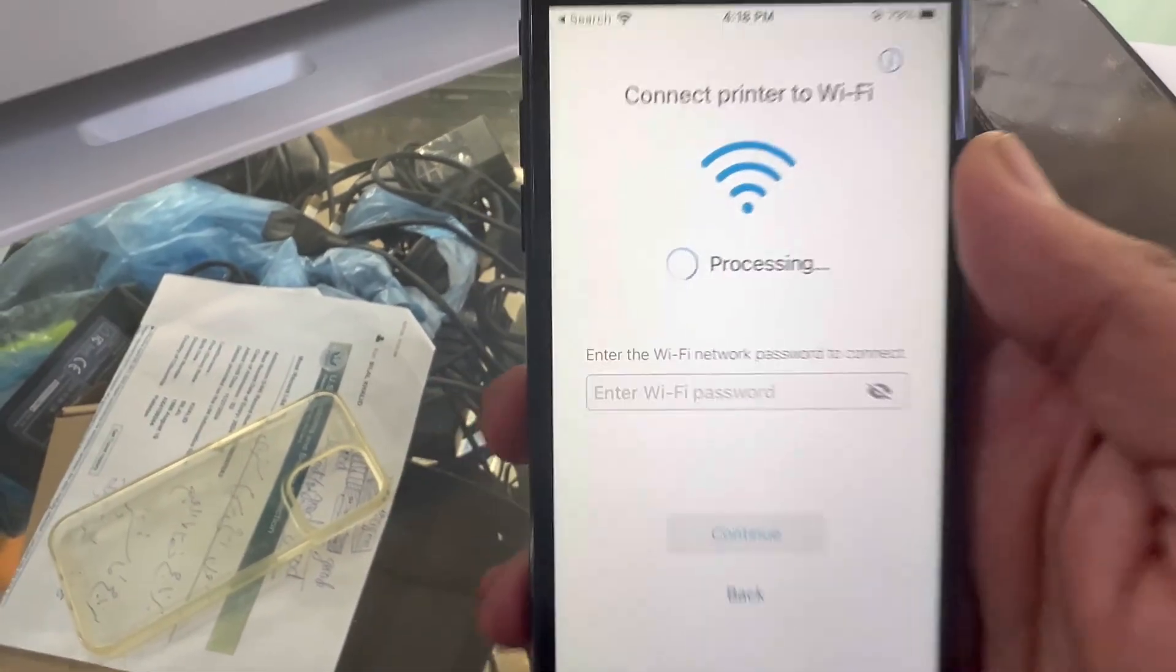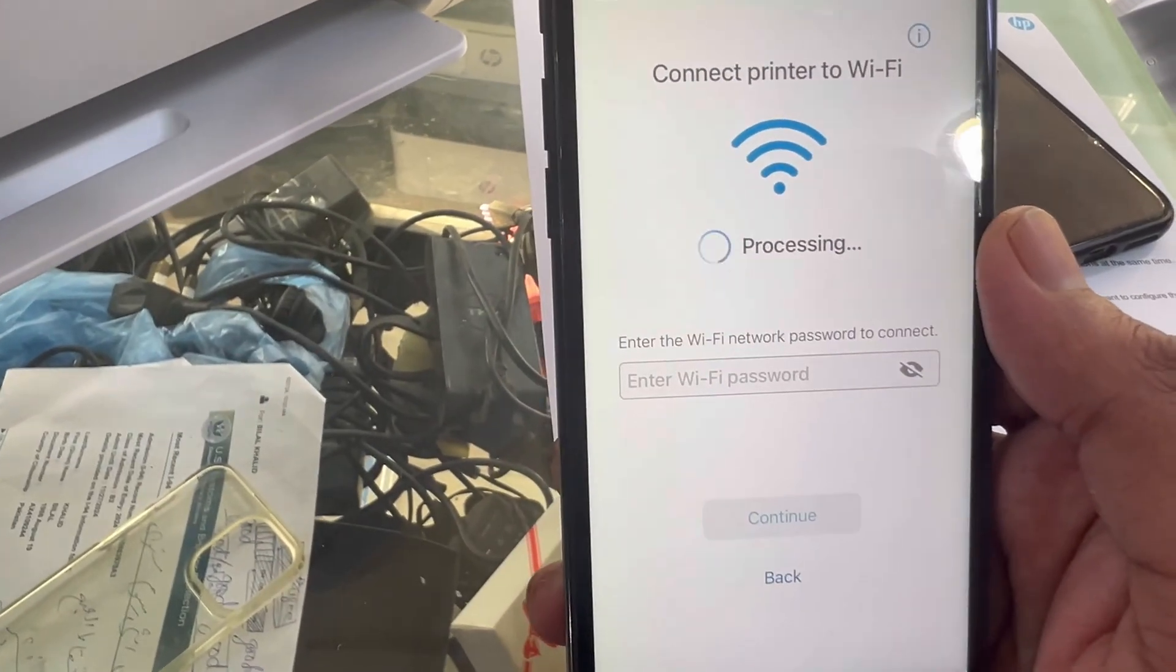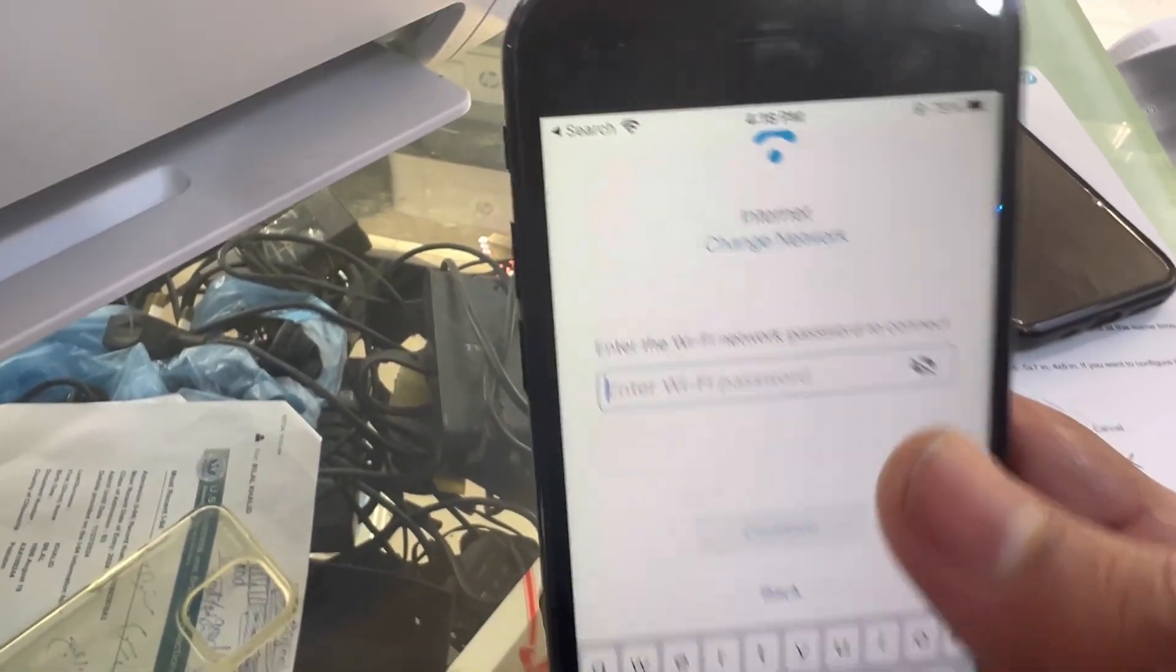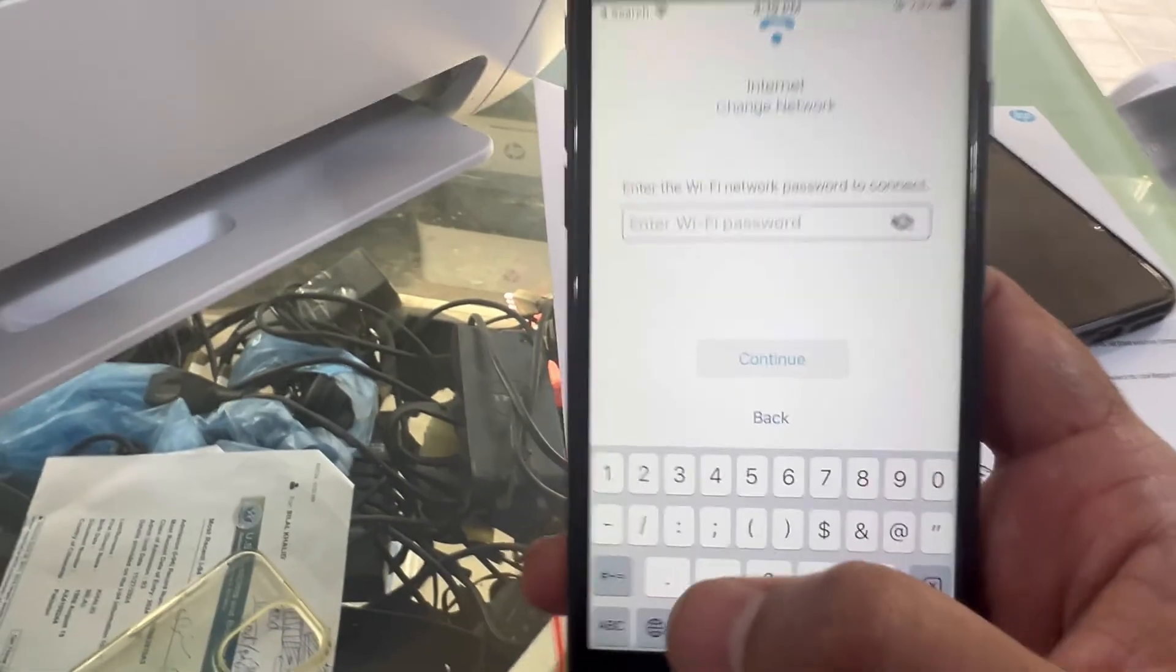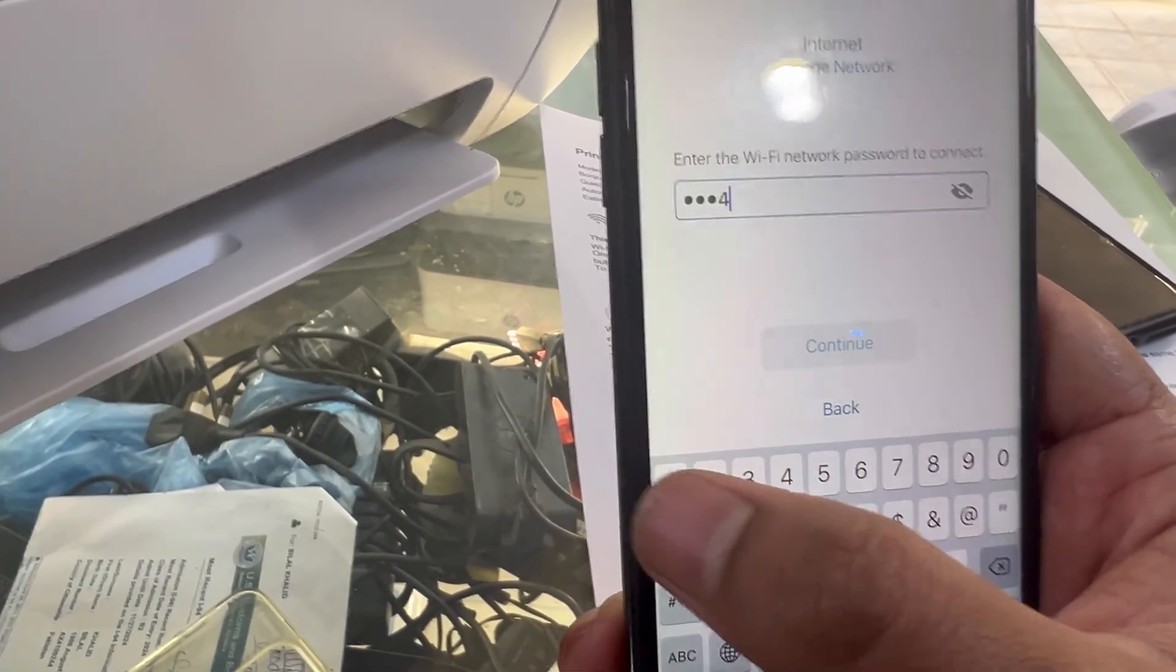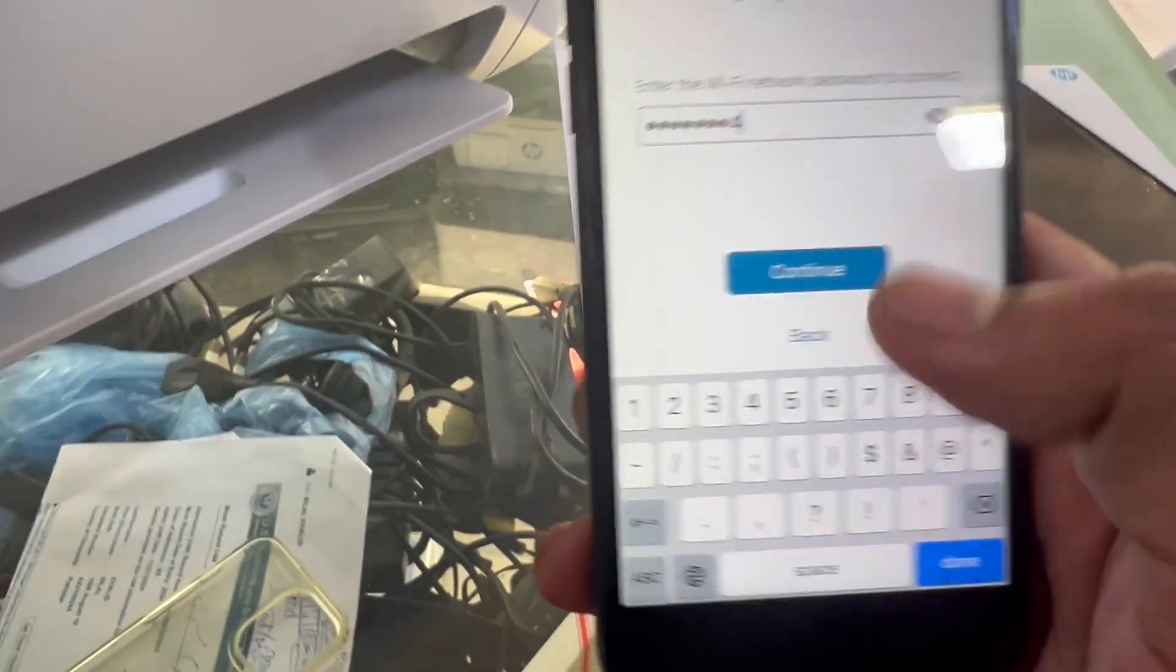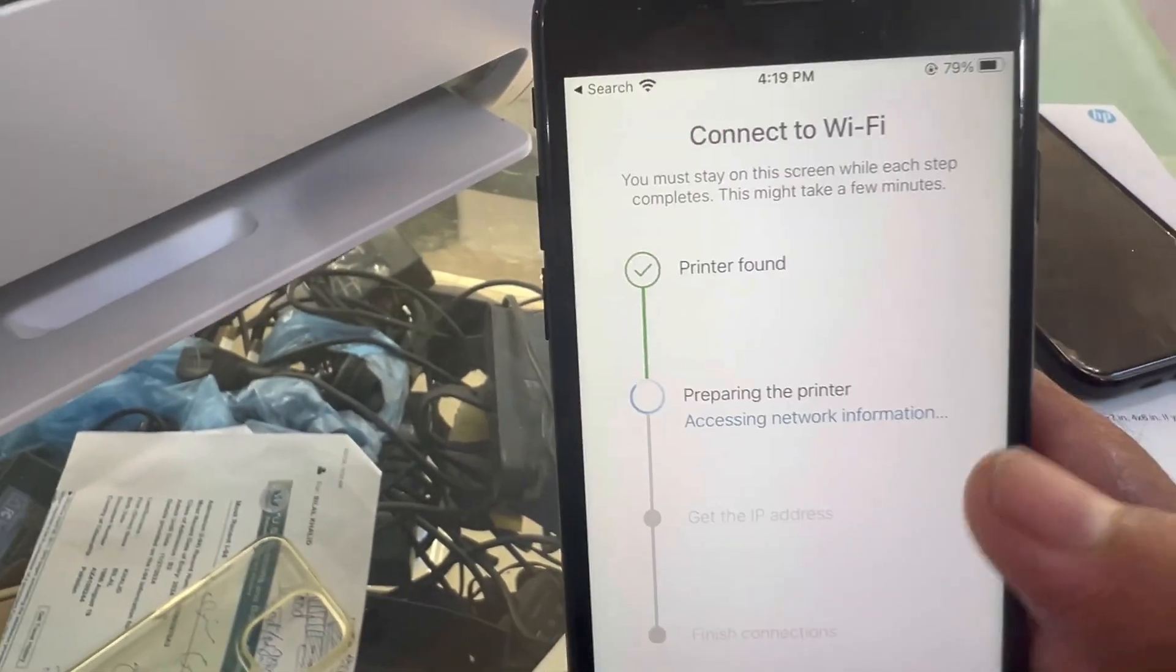Now it's processing. It will find our network and then we have to enter the password. I will enter the password 1234 1234, we'll press continue.